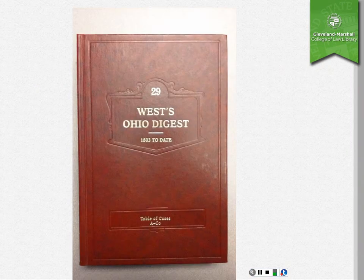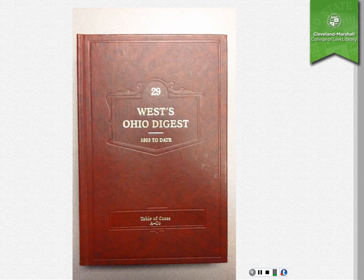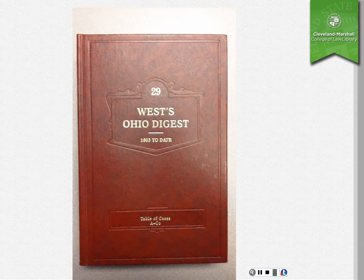Another way that you can look things up in the digest is by using the table of cases. This is most useful when you already have a case that you know is on point and you're trying to find a key number that will lead you to other cases.